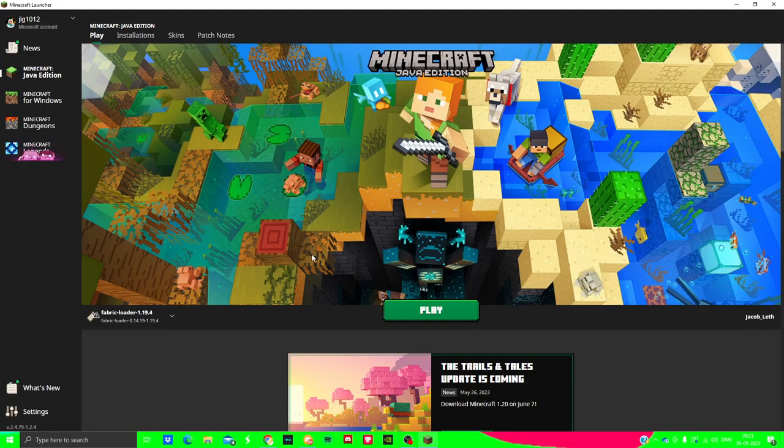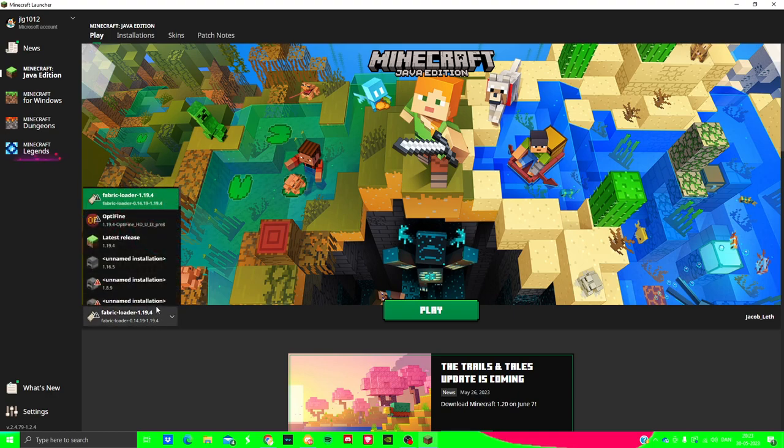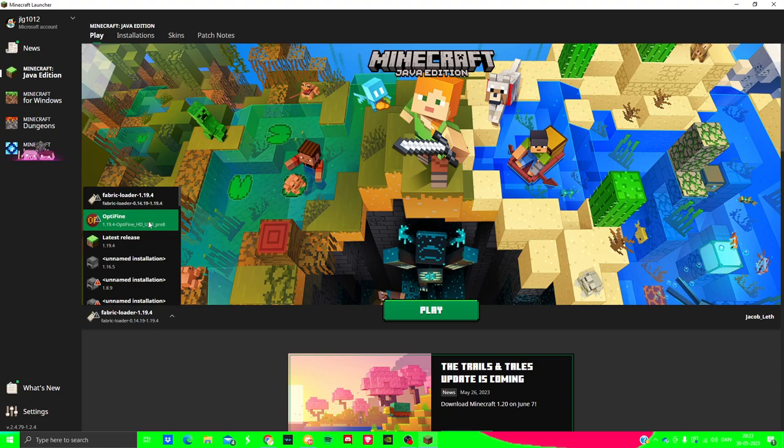Now that we have correctly loaded into the Minecraft launcher, we're just going to be checking that we got the right selection. I'm going to be using Optifine because my PC will crash if I don't use it.